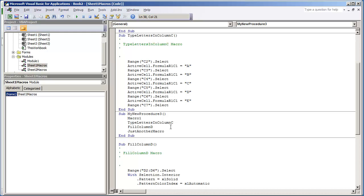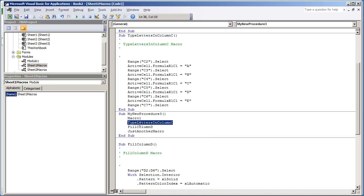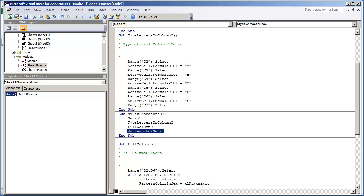Okay. Playing this code by itself would work. It would call Macro1, TypeLettersInColumnC, FillColumnD, and JustAnotherMacro. And it's just going to execute the code from top to bottom.